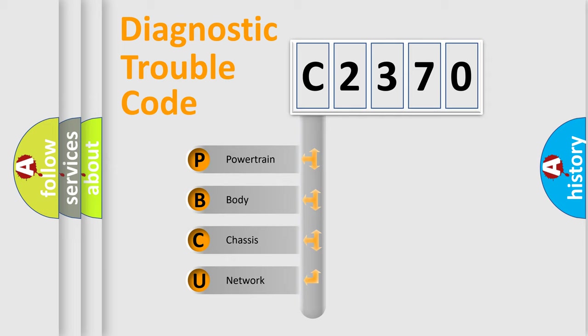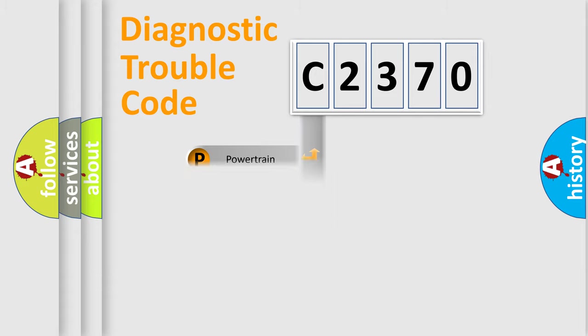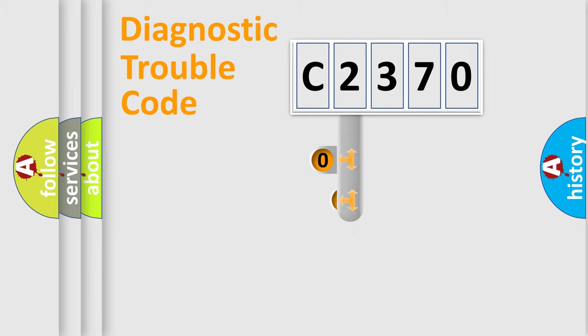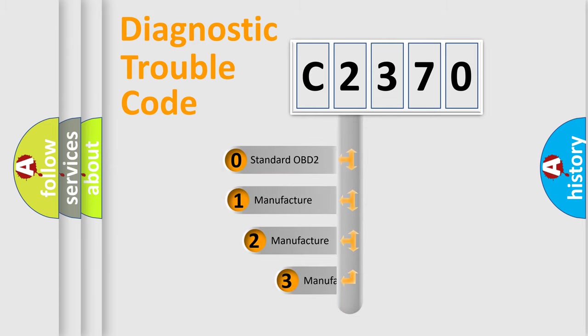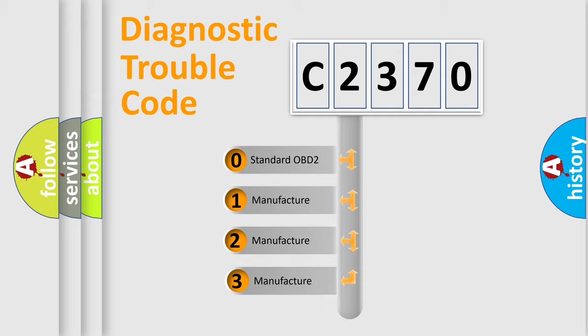We divide the electric system of automobile into the four basic units: Powertrain, Body, Chassis, and Network. This distribution is defined in the first character code.